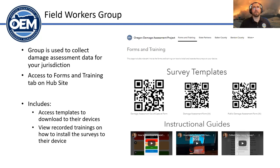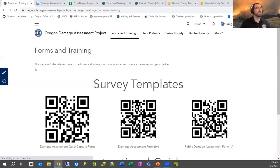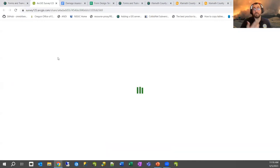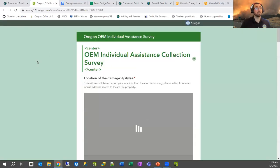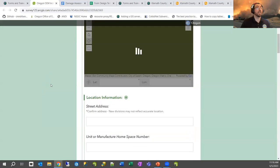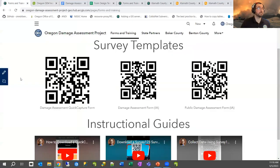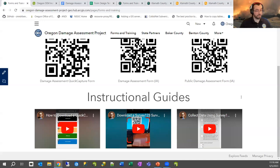Going back to the hub site — when signed in and clicking on the forms and training page, I can see the survey templates, which are also hyperlinked. If I want to collect information for my jurisdiction, I can click the link to open the web version of the survey and start collecting information for that property. The instructional guides are YouTube links that point to how to do specific things on their device.